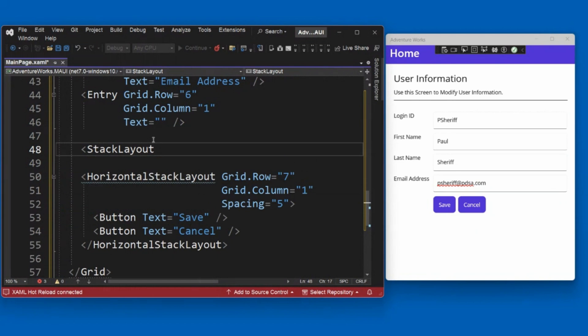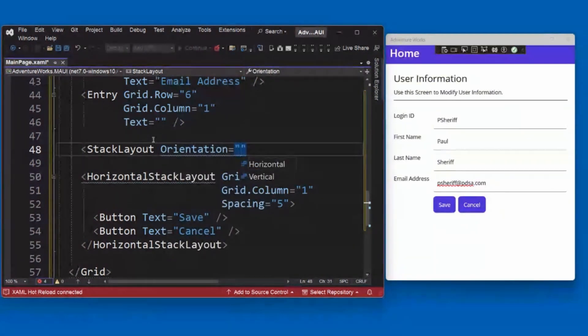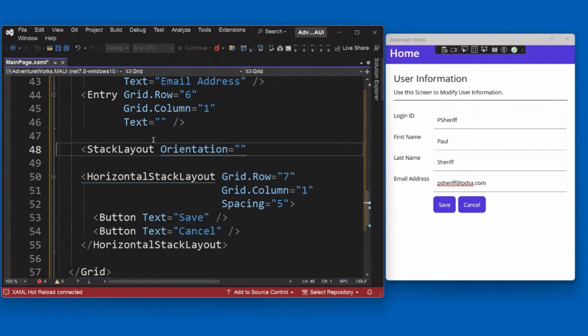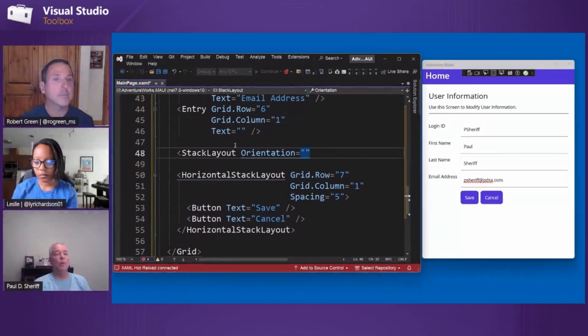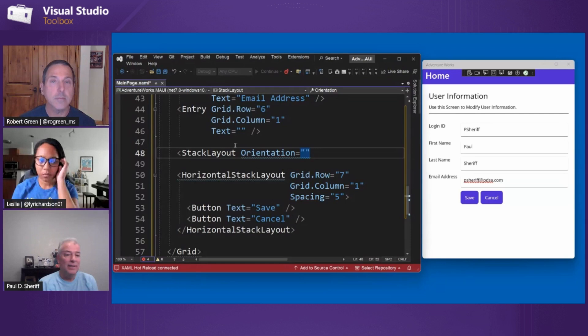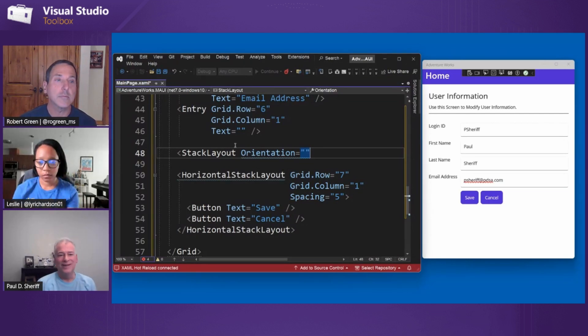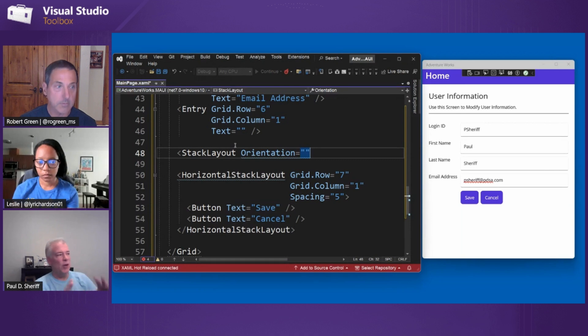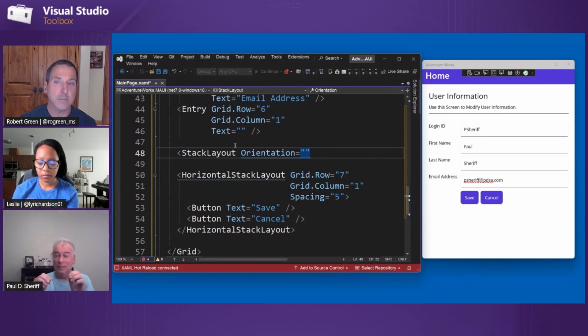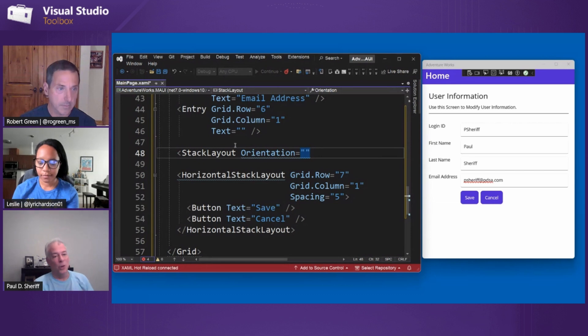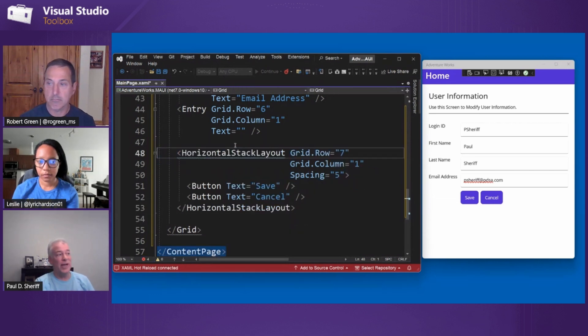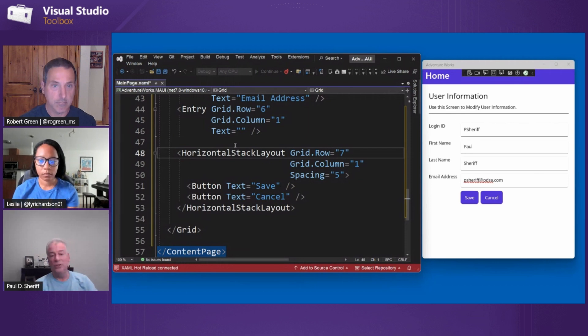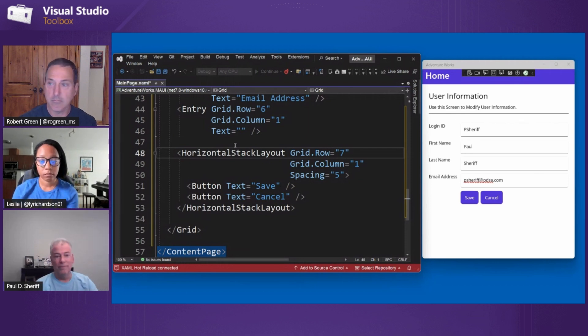called a stack layout. But for this one, you then have to specify the orientation. Do you want it to be horizontal or vertical? Do they work the same way? What's the difference? They work exactly the same way. Okay. But horizontal stack layout and vertical stack layout are more performant because they don't have all the extra stack layout really is kind of heavier because it has to decide on the fly based on an orientation attribute. Am I doing horizontal or am I doing vertical? So according to the docs, they say, don't use stack layout, either use horizontal or use vertical.